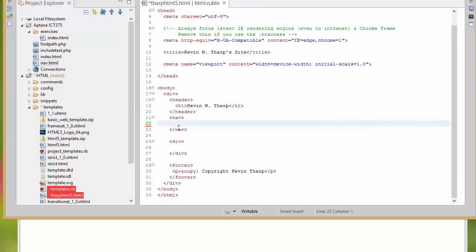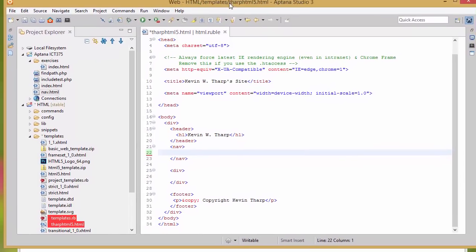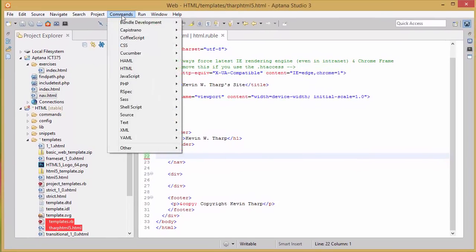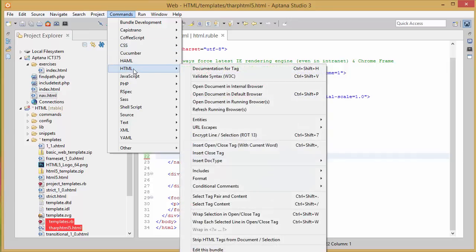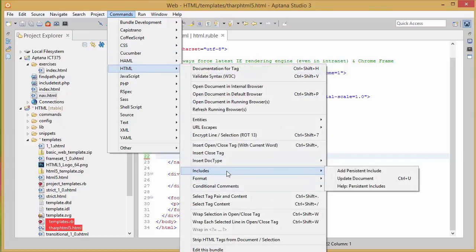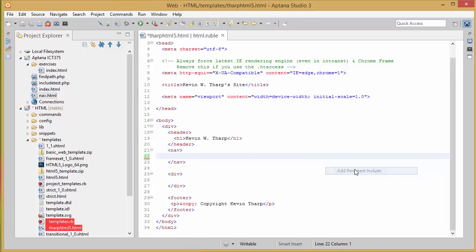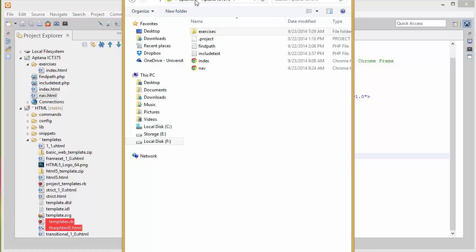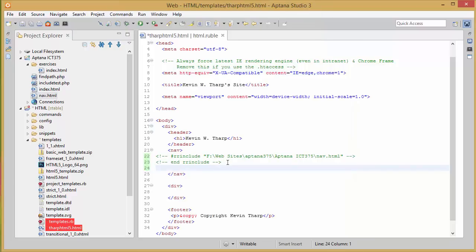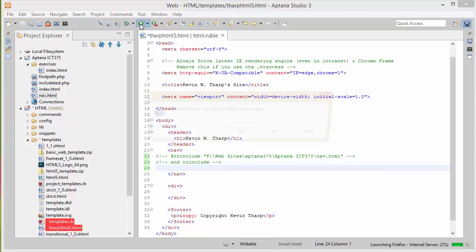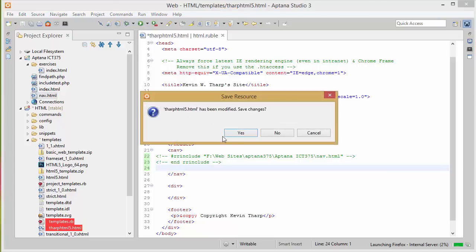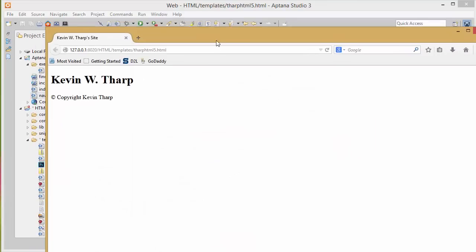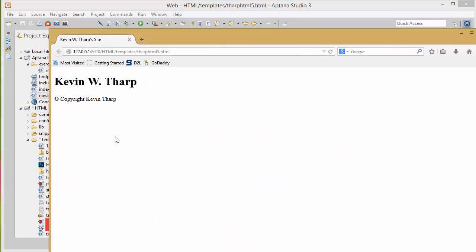What we're going to do is use an include. I go into commands.html and I choose includes. Here there's only one kind of include to use which is a persistent include. So I'm going to choose add persistent include and then just navigate back to that file that I'm going to have included on that page which is nav. I click on that and what it does is it gives me this page. Now if I choose to look at that in the browser at this point, you're going to notice that it doesn't actually include that. The script is in there but the content isn't.